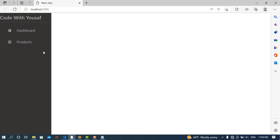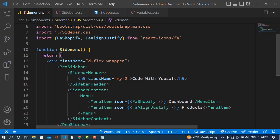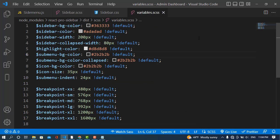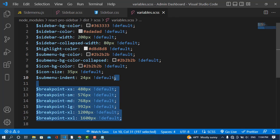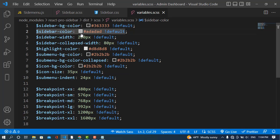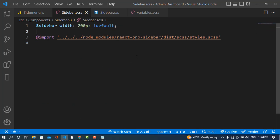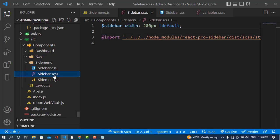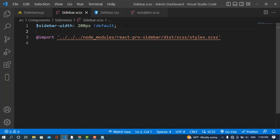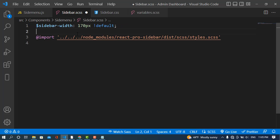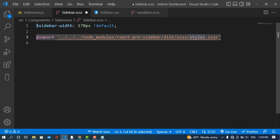I have already created the menu, so in this video I will just customize it. The first customization will be how to decrease the width of the menu bar — the side menu bar. I've created a sidebar CSS file and we can customize these variables: bg-color, color, width, collapsed-width, highlight-color, sub-menu, and more. I created this file and will import it from React Pro Sidebar.